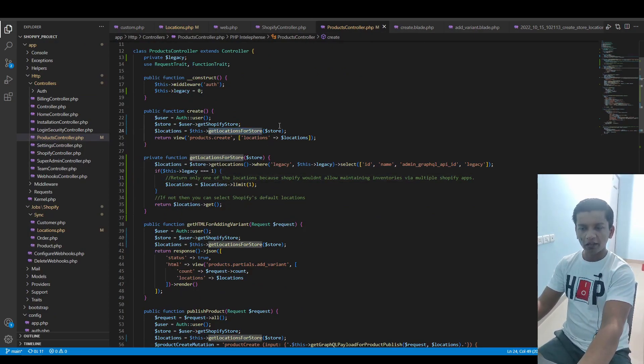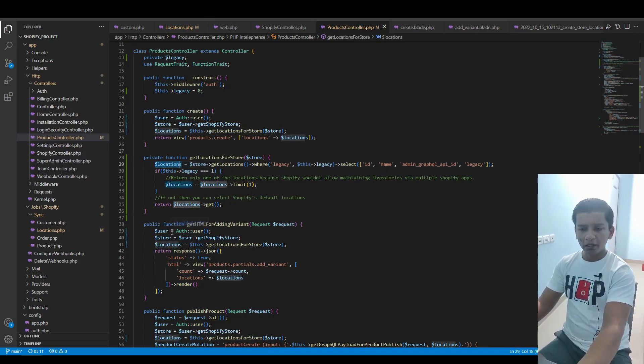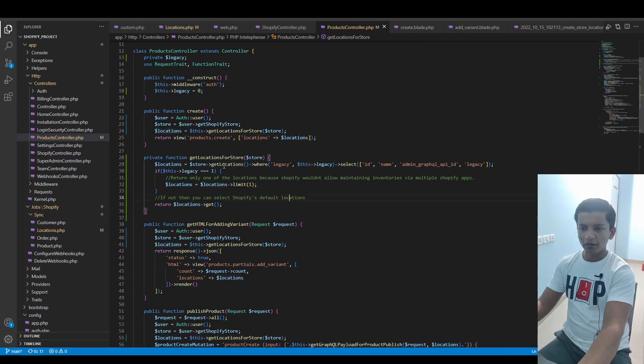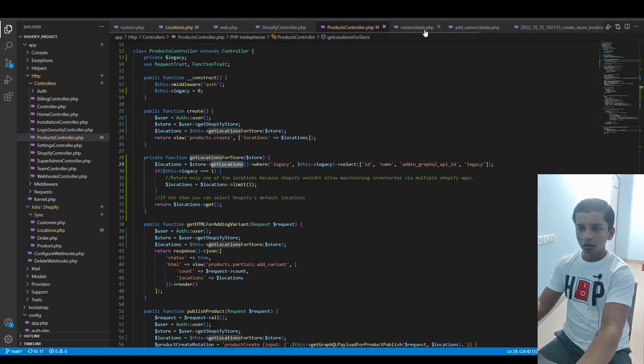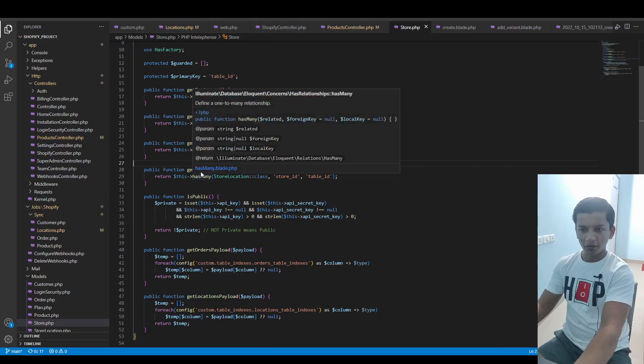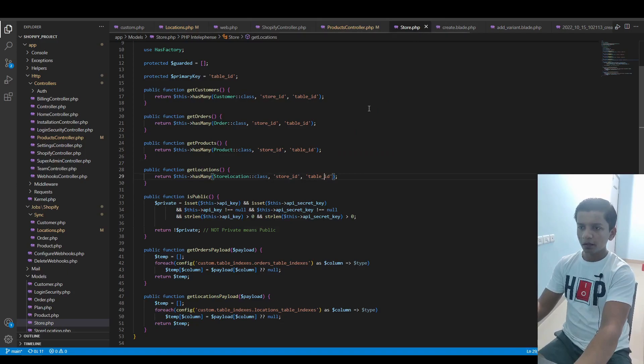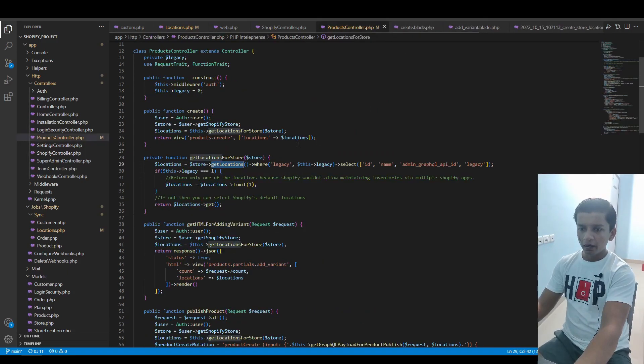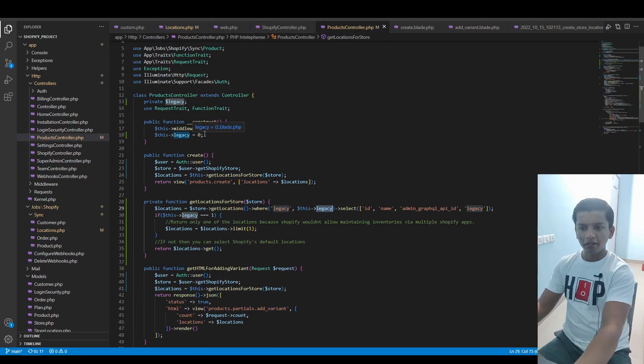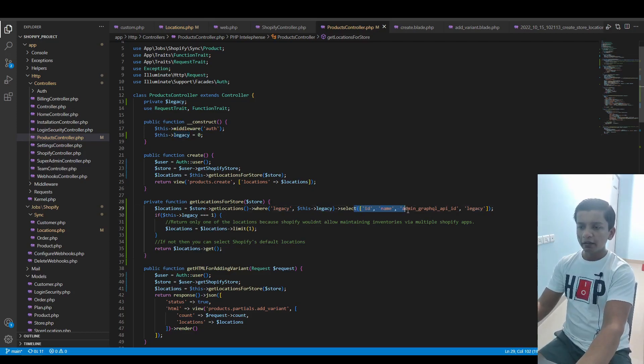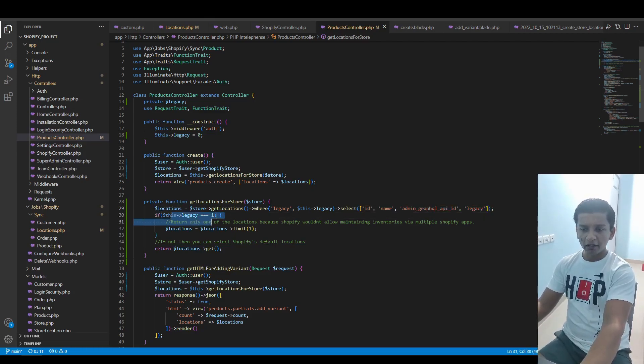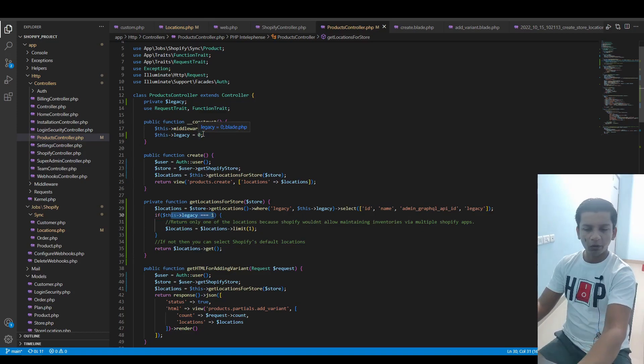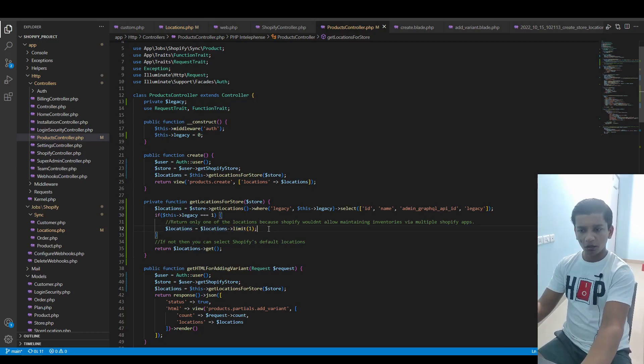You would see this function, getLocationsForStore, and inside that I'm passing a store. First thing I'm doing is building a query builder. In the first step, it gets the locations for the store, which is a relationship in the store model. This is the getLocations relationship - it has many store location class based on these two keys. I'm taking where legacy is this legacy value, so if it says zero then it will select for zero, otherwise for one. I'm selecting these four columns which I would need later in the code.